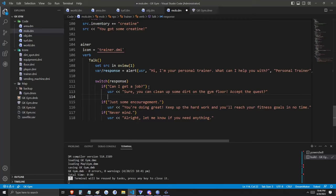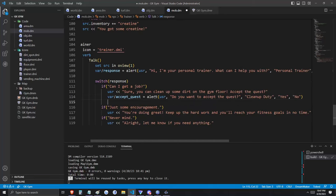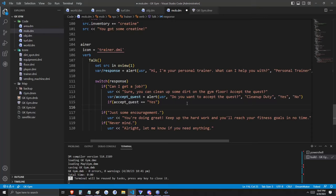We need a local variable — let's call it 'response'. The button you press in response to this alert pop-up is stored as the variable 'response', and we're going to switch on response. Now we have our three possible responses, but there's nothing inside any of these if statements yet. Let's take care of the easy ones first — now we have our responses when selecting 'just some encouragement' or 'never mind'. But I want this NPC to be able to give the player a quest. Our quest is going to be cleaning dirt off the gym floor. Within this dialog, we're given more options — yes or no. We'll make a new local variable for the accept_quest response. If the player selects yes, they're given basic information on the details of the quest.